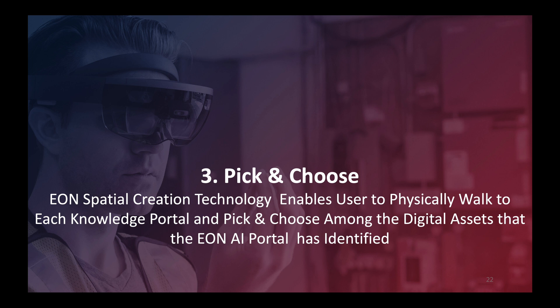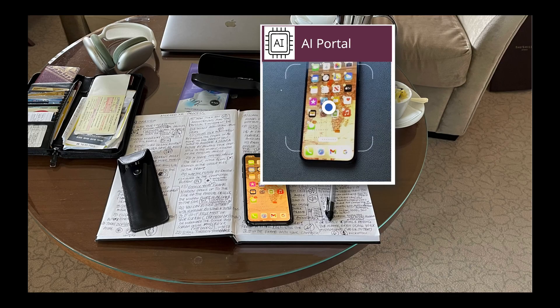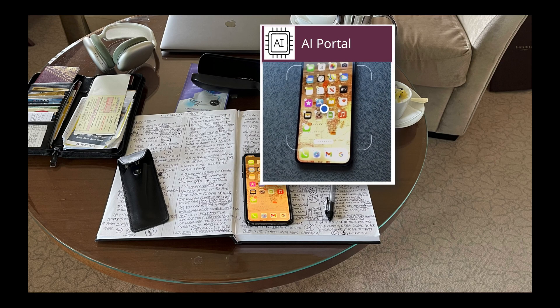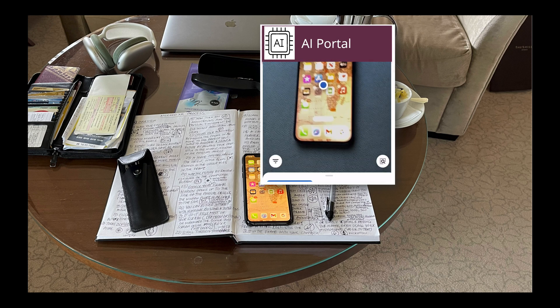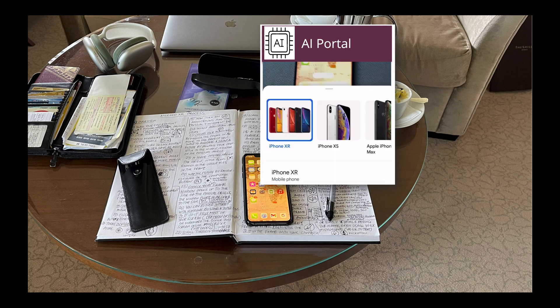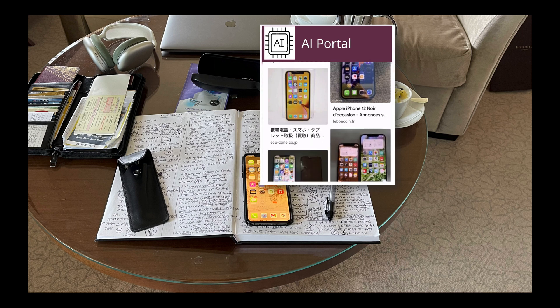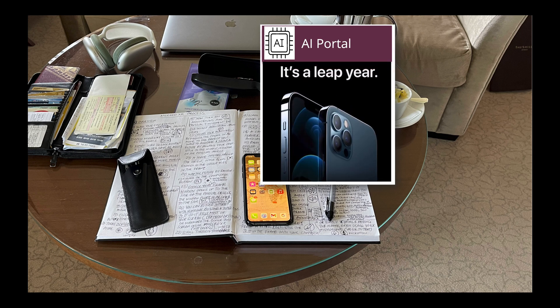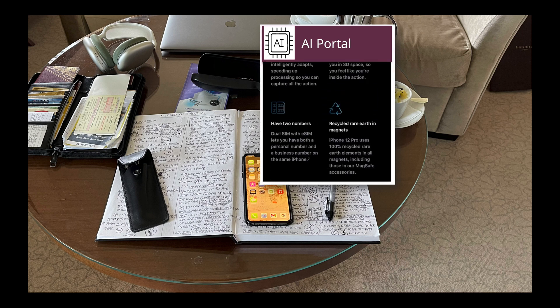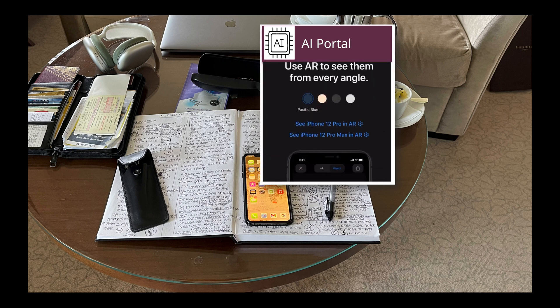AI does the work for you. All you have to do is — like shopping — go and pick and choose. So here's the AI portal. It identifies what object it is. Look, it sees that it is an iPhone and what type of iPhone it is.